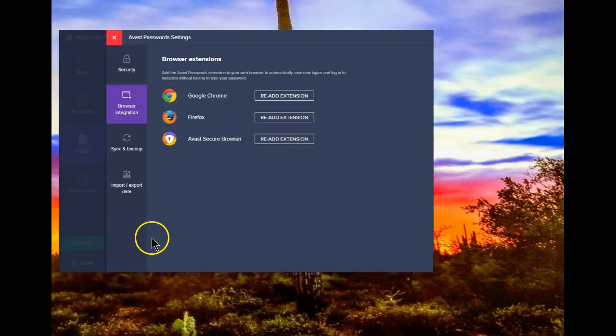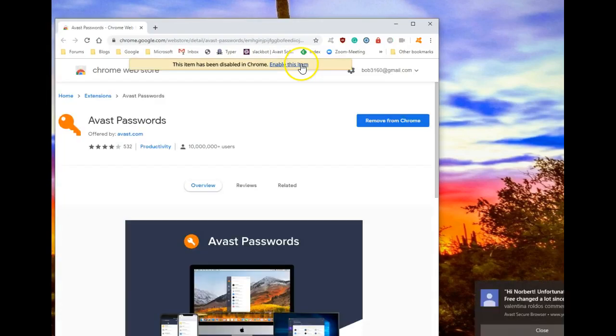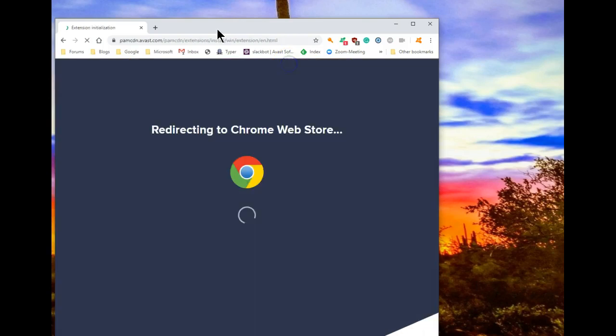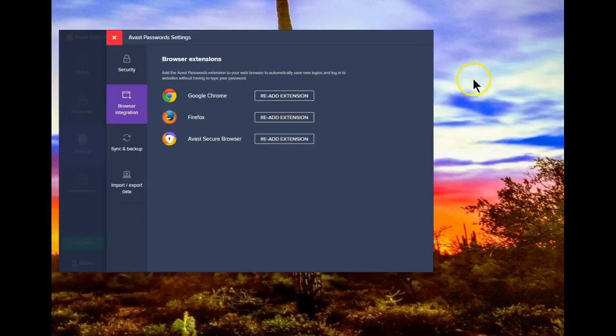If you also have the Avast secure browser installed, again, just hit the re-add extension. It opens the browser. Click on Enable this item. And as you can see, it is now enabled in the Avast secure browser.